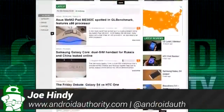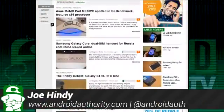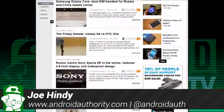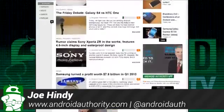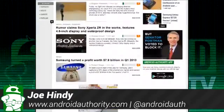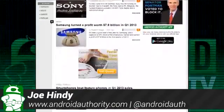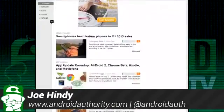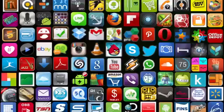Hello again, ladies and gentlemen, I'm Joe Hindy, the Android Authority App Guy. Do you like Android Authority? I know I do, and after the intro, we'll introduce you to our official Android app.